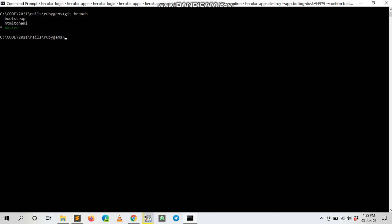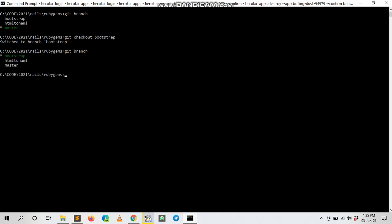I want to delete the bootstrap branch. Okay, checkout... and check again. Okay, now I'm in bootstrap. So I want to delete this branch.